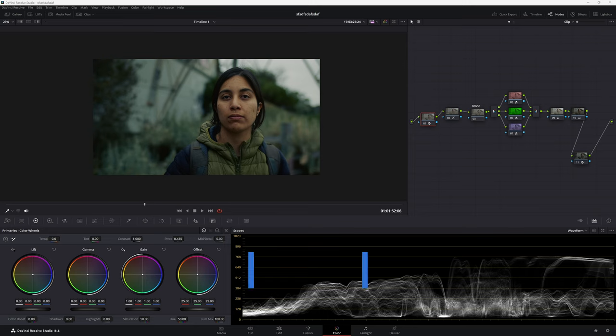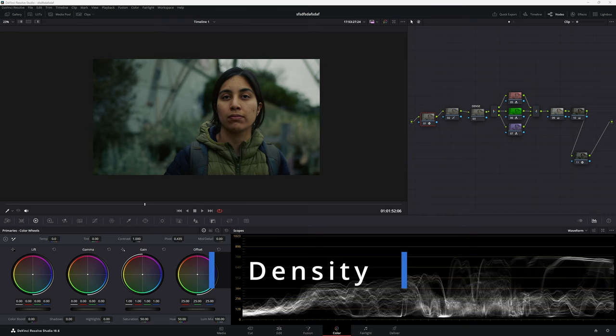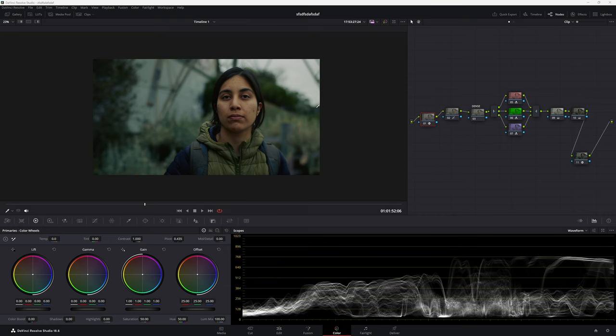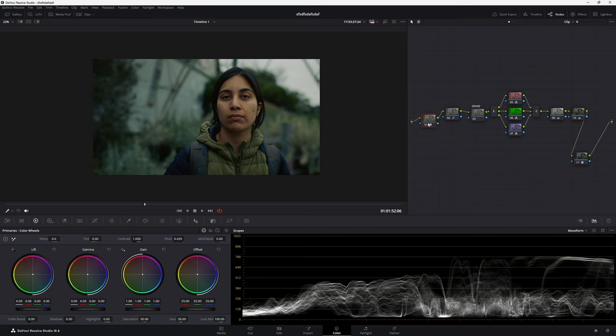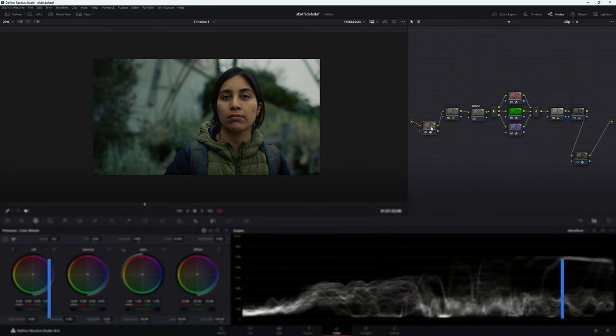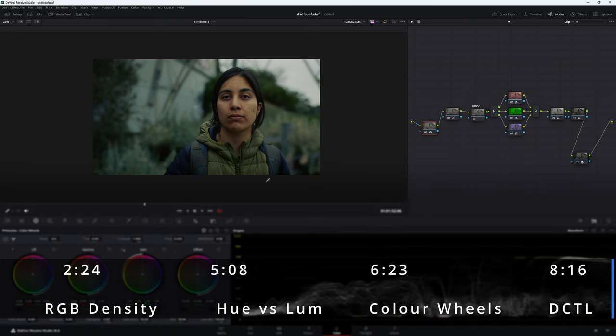So today we're looking at density inside DaVinci Resolve. I'm going to show you a couple of different ways how to do it in the free version of Resolve, and then we'll go through and I'll show you how to do it using a paid DCTL, which is better than the free version, but you can still achieve really good results using the free version.